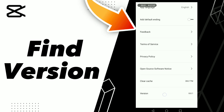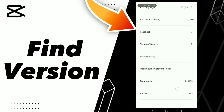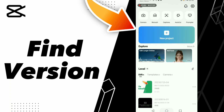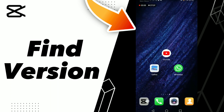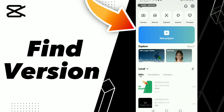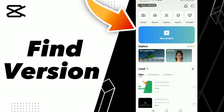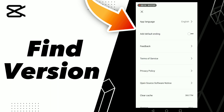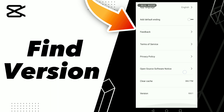How to find version on CapCut. Here you can find this option on the CapCut application. First, go to your CapCut application and find Settings. Click Settings and scroll down.